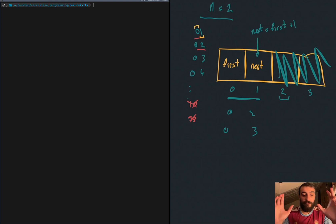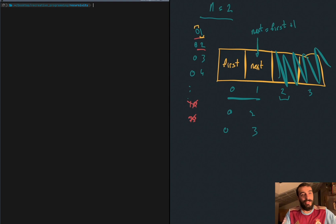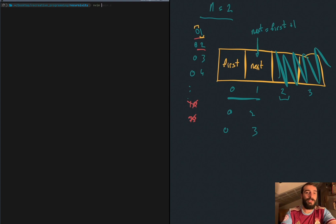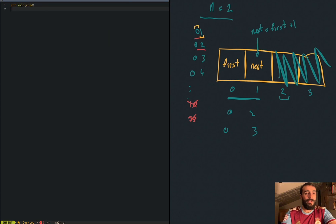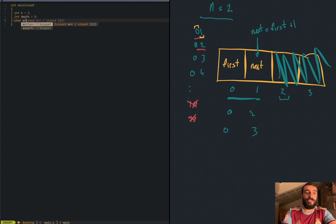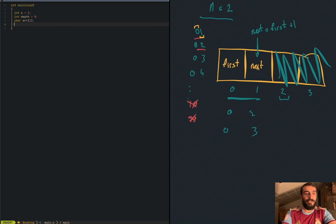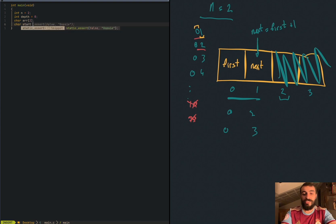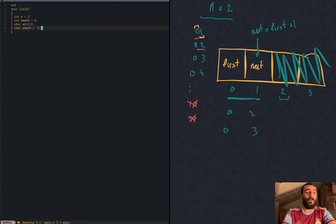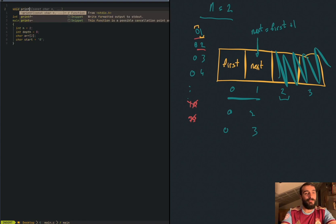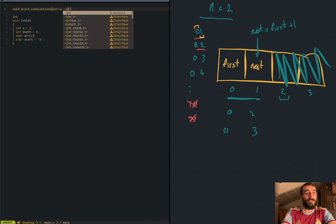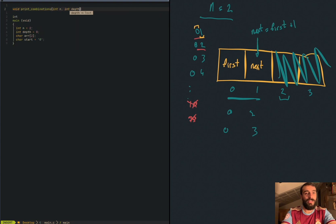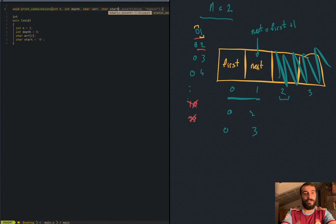So let's start writing the code. In main.c, int void, int n is 2, int depth 0. We need the array of characters, it's going to have the value of n, and the first character, the starting point. Now we need to write the previous logic of how to append to the array and how to write. So we have this function, print combinations, int depth, char array, char start.